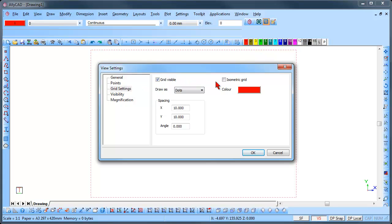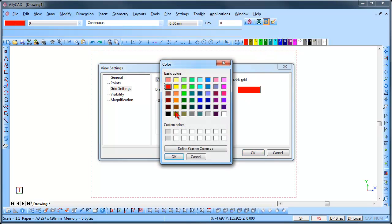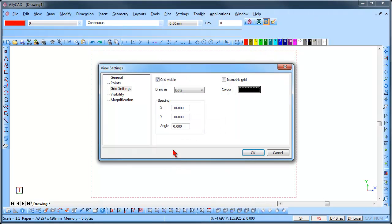If you select the Isometric Grid option, the grids will be drawn at the isometric angles. Select a suitable color for the grid, and select either to draw the grid as dots or lines from the drop down list.